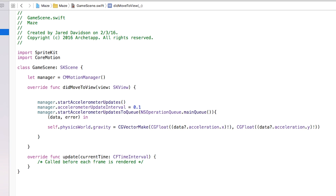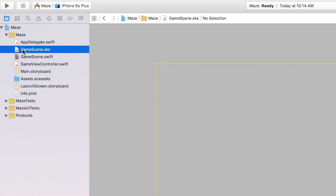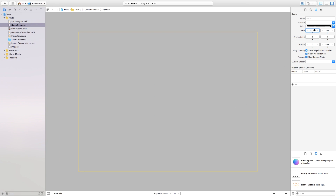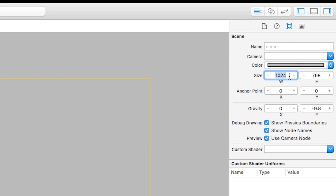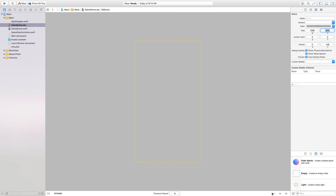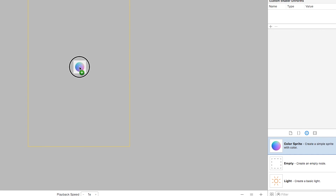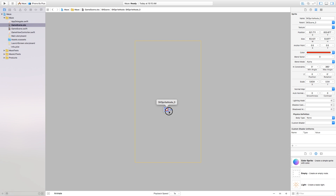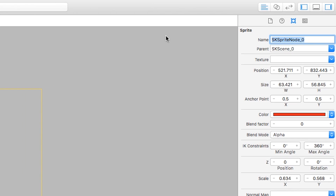Now we actually need to create some objects, so let's go over to our GameScene.sks. First I'm going to change the size of our scene to a width of 1080 and a height of 1920, so we have the typical iPhone screen aspect ratio. Now we need to click and drag a color sprite onto our scene — this will be our main player. In the Attributes Inspector go to the Name field and change it to 'player' so we can reference it inside of GameScene.swift.